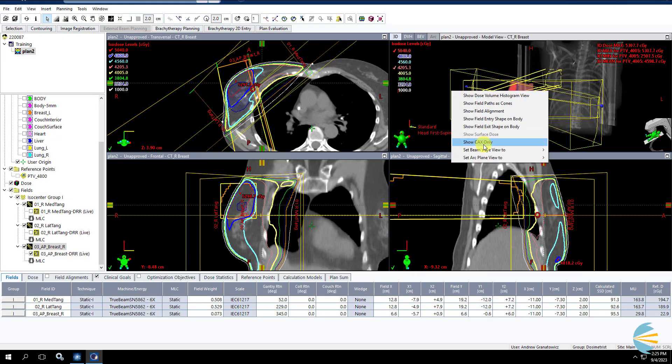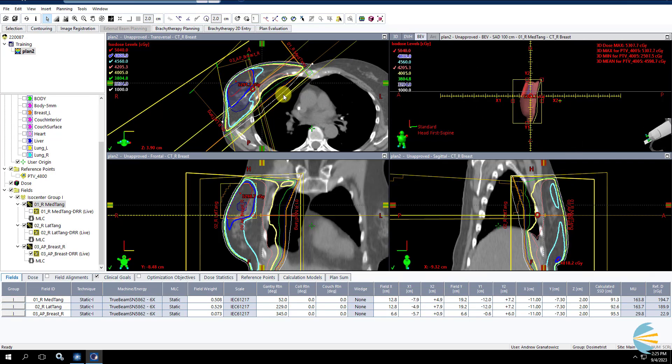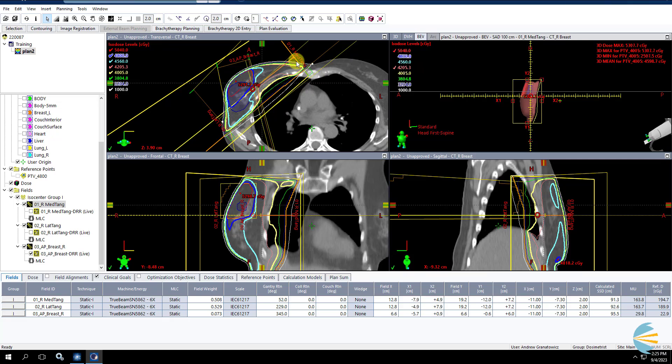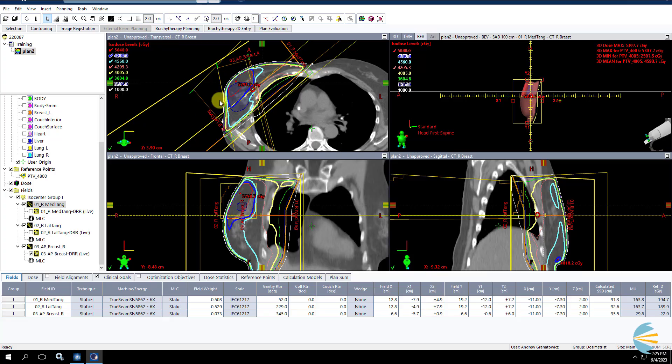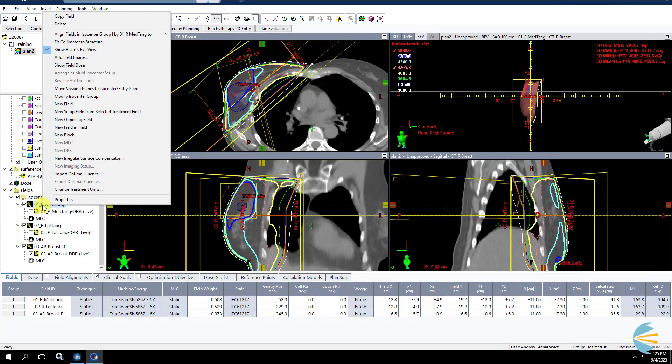So usually, regardless of, almost always, you're going to have your tangent fields, right? And no matter what boost arrangement I'm using, I'm going to add most of my field-in-fields. Or if you're doing an e-comp plan, irregular surface compensation, I'm going to adjust that fluence mostly from my initial tangent fields. At the end, there might be some opportunities to adjust and manipulate your boost fields, but usually most is going to come from your tangents. So I'm going to show you how I do that.